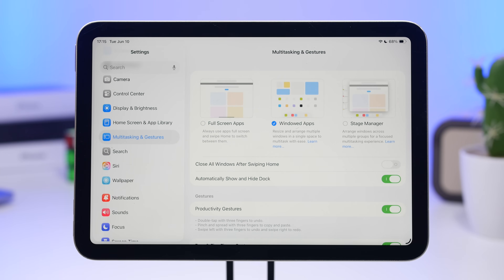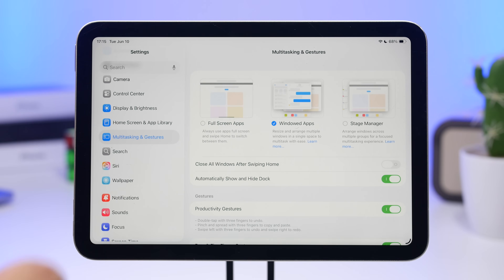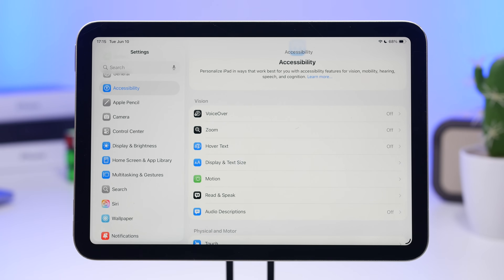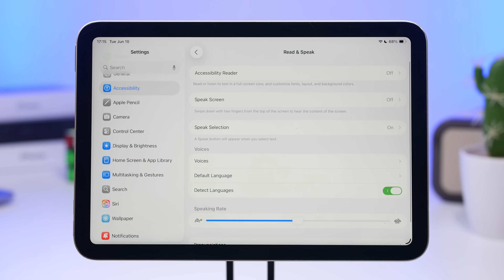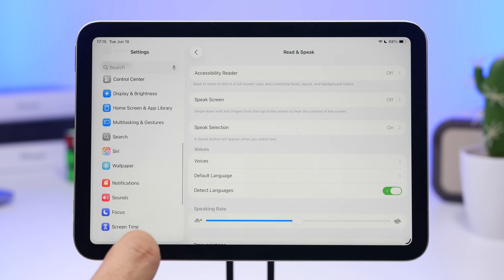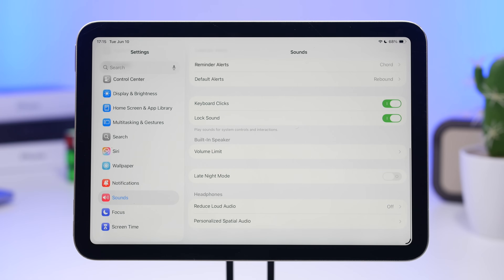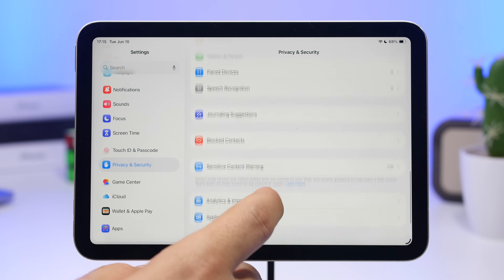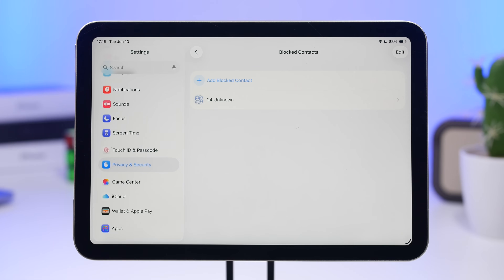Under Multitasking in Settings you can switch between full screen and the new windowed apps. Under Accessibility there's a new Accessibility Reader — enable it and use the accessibility shortcut to invoke a reader mode everywhere. Under Sounds there's a new Late Night Mode option. Under Privacy and Security there's a new section to view all your blocked contacts.